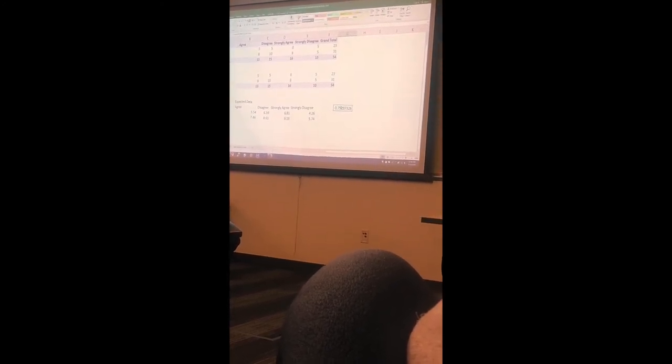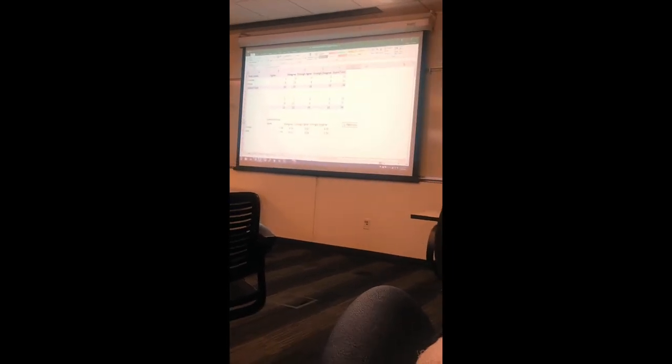Is my p-value greater than or less than 0.05? Greater than. So what kind of findings did we get — statistically significant or not? No, it's not statistically significant — it's a really high p-value, not less than 0.05. Because it's not statistically significant, we are not able to reject our null. Therefore, our conclusion is: there is no relationship between x and y in the population.